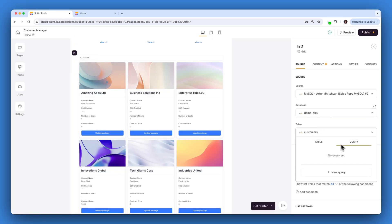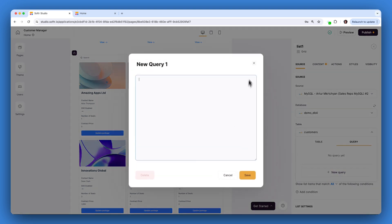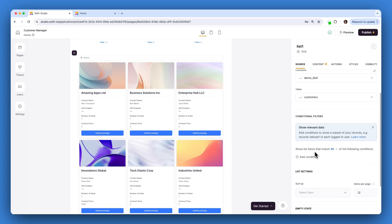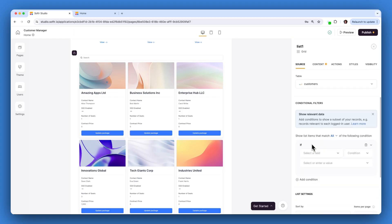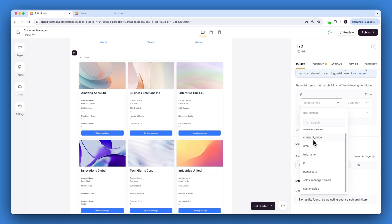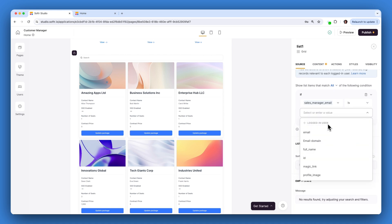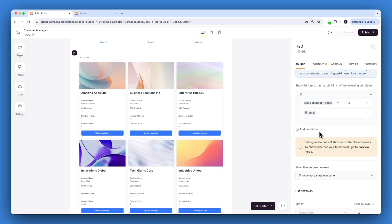Alternatively, you can query your database within Softr to pull in the exact data that you need. Ensure the data can be seen only by the people with permissions to it. Set up a conditional filter so that the sales manager email field in the customer table matches the logged-in user's email. This way, each sales manager will only see customer data related to them.